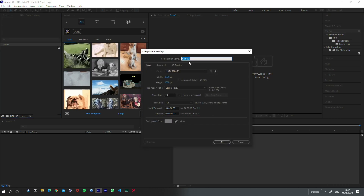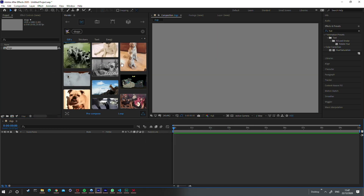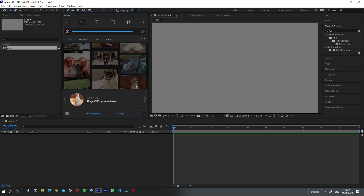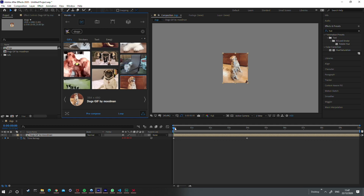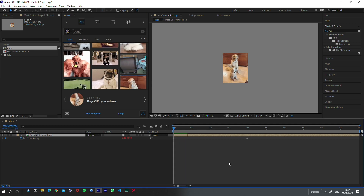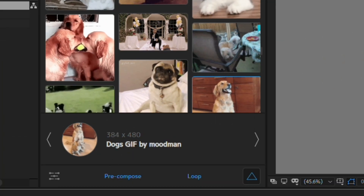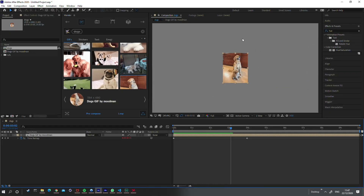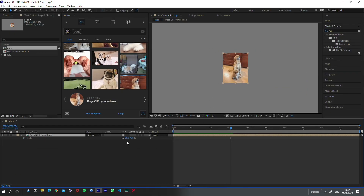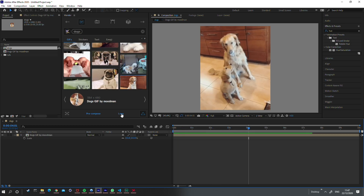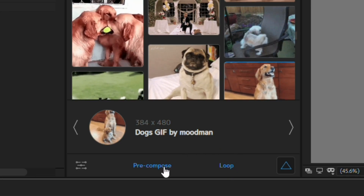Let's create a composition — right click, new composition — and call this 'dogs'. To add one of these GIFs to a composition, simply double-click it and it's added. Press space and it will play. It's added at the resolution in which it is available, so down here it says 384 by 480, while our composition is 1920 by 1080, so this enters the composition significantly smaller. We can scale it up, but obviously at the cost of resolution.